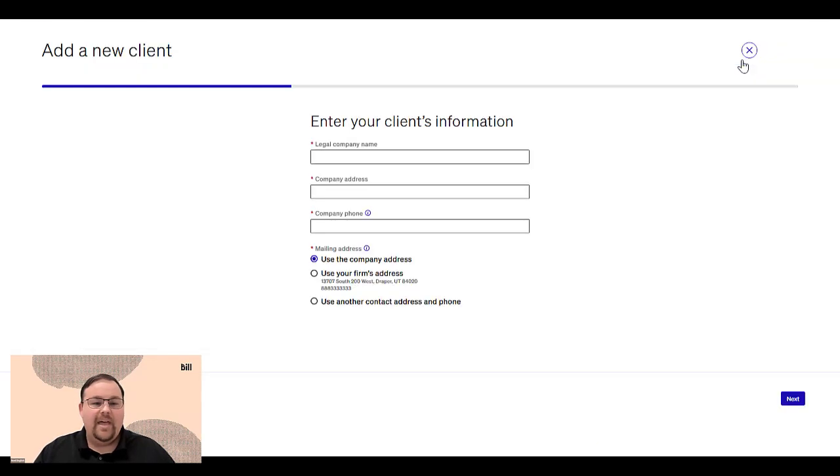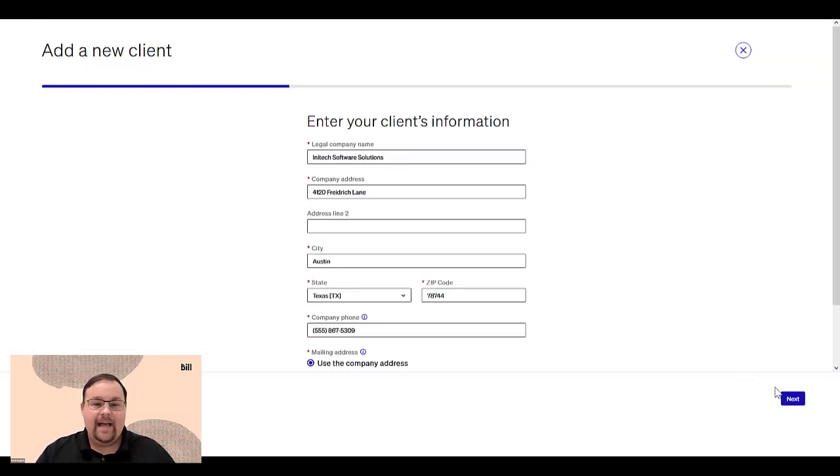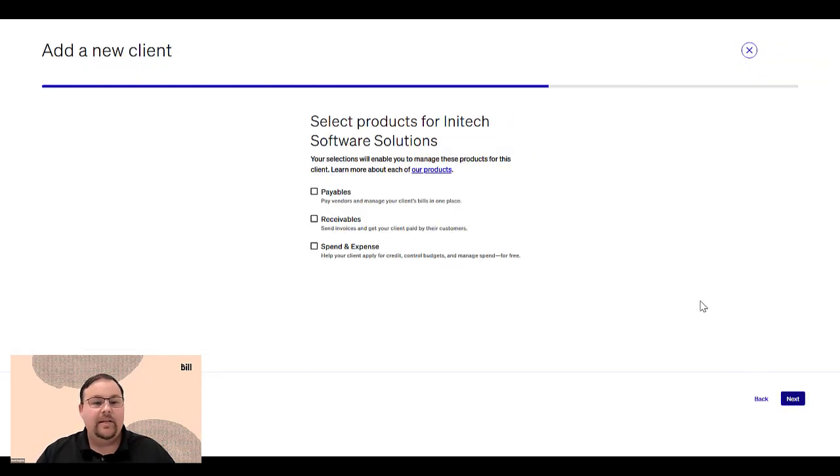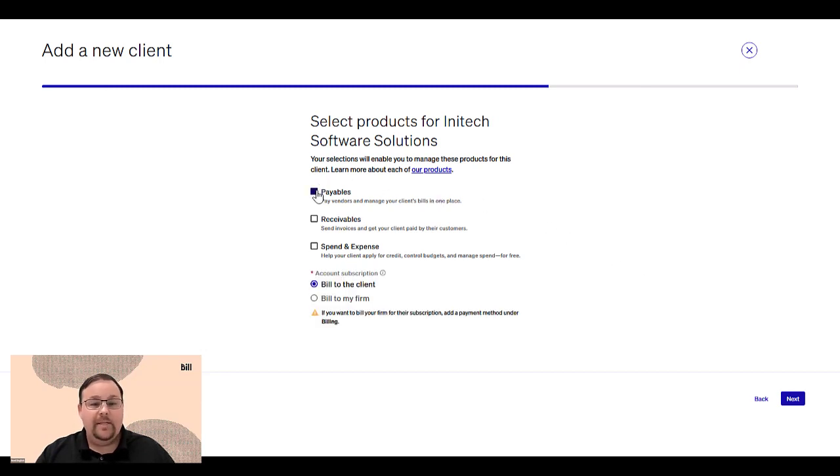First, we'll start with adding clients. You can now easily add clients to the Bill Accountant Console and select the right bill products for them, depending on their business needs.